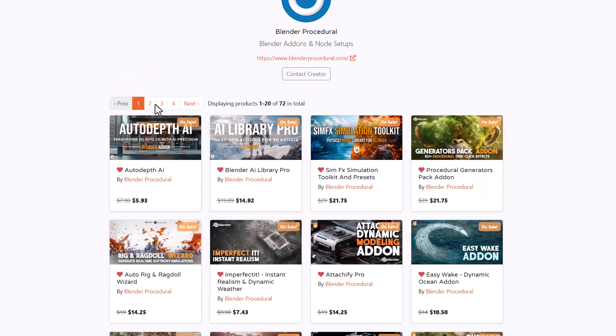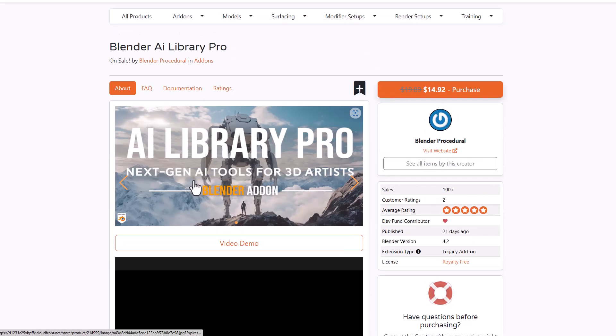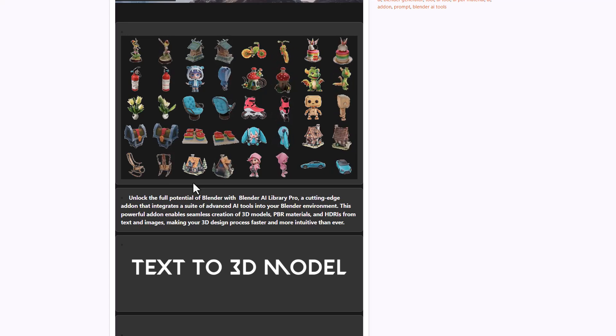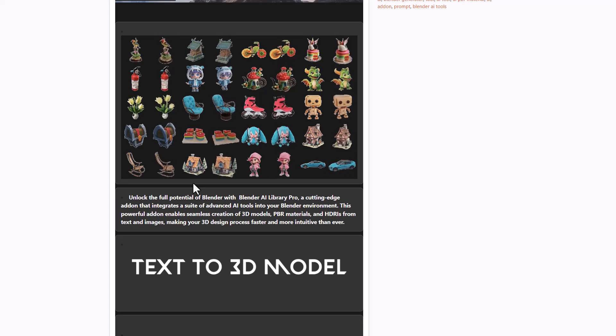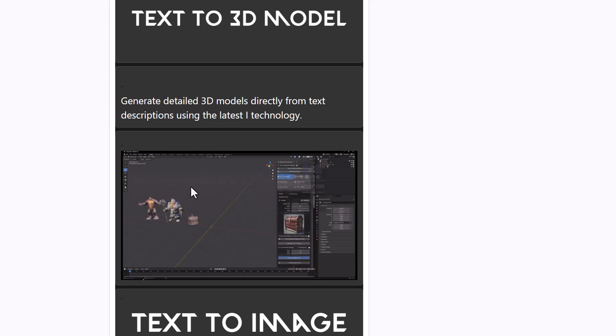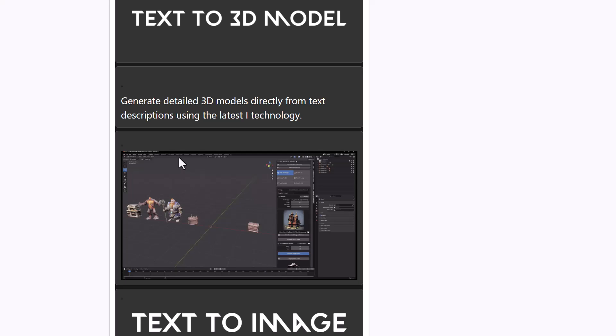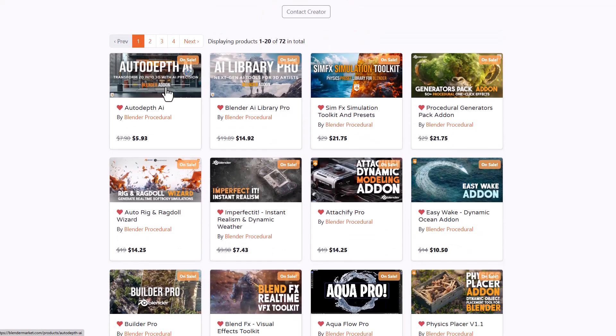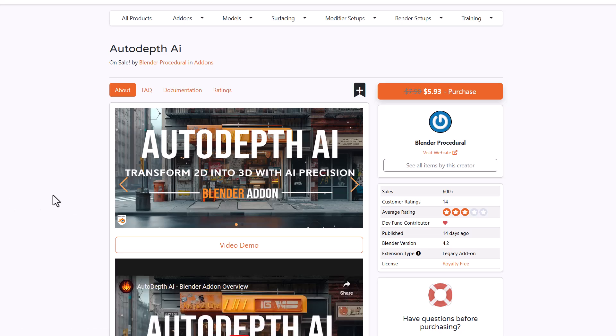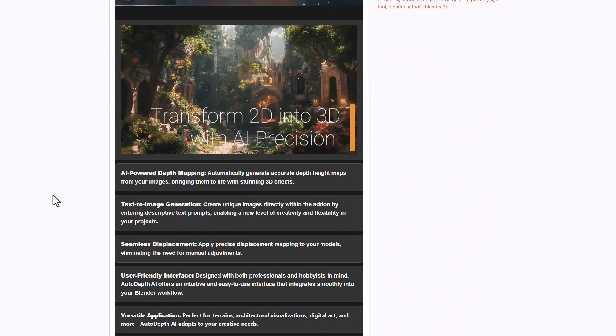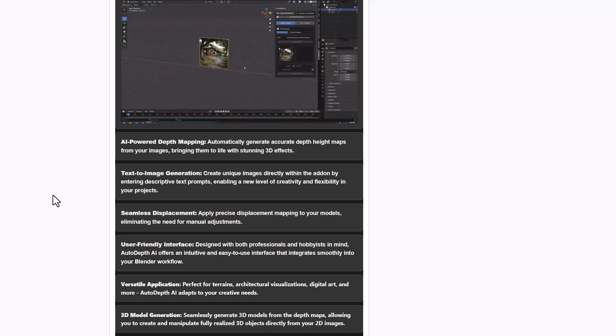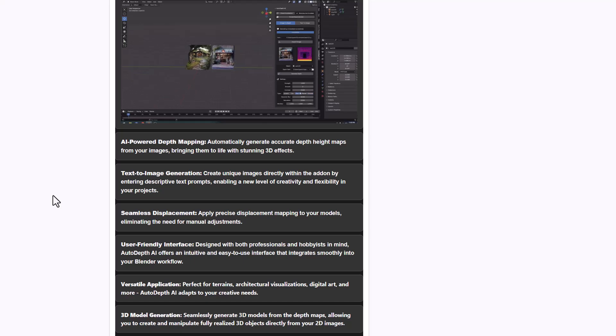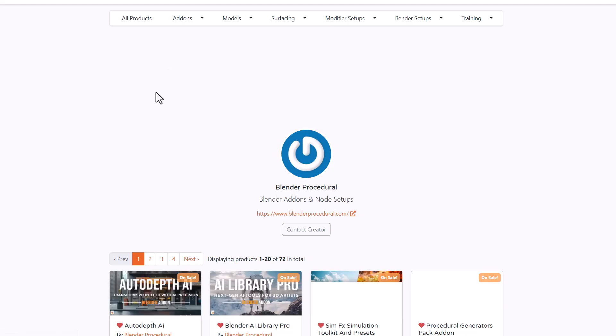The folks at blender procedure have created the AI library which is a tool that allows you to generate 3D models from simple images. Most people would have varying thoughts about this but if you want to do a quick bash you can find this super cool. At the same time they've released auto depth AI which allows you to create depth for images using AI. All of this happens inside Blender, you can generate your images inside Blender with this tool and it's quite interesting what this tool has to offer.